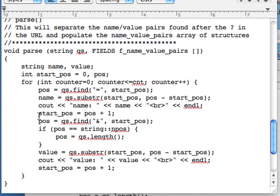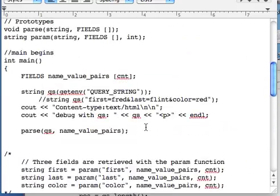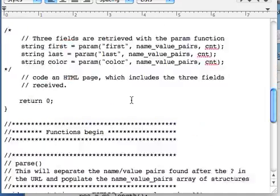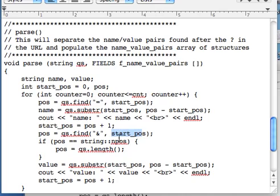So now we have a new value for the start position, and we're going to be using that in our second position. And this time we're going to look for the ampersand because that will be the end of the field, as you probably know. Now, after the equal sign, the value is sandwiched between the equal sign and the ampersand. So that's what we're looking for next. We supply what we're looking for, and we supply the start position.